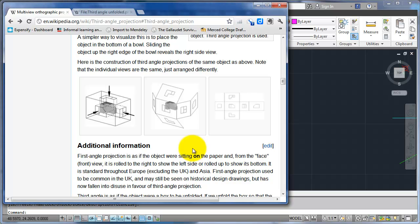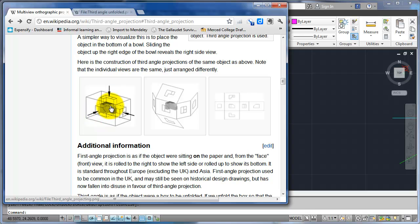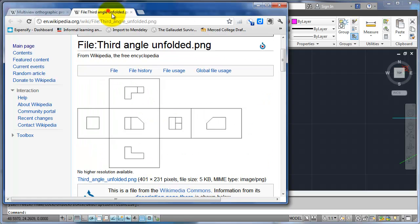As mentioned during the introduction to the class, we're going to be using third angle projection. In this case, the object sits inside a box, and the planes we're projecting are all at 90 degrees to each other. The top view is at 90 degrees to the top, and they're both at 90 degrees to the side. After we get it unfolded and make it in 2D, this is what we get.